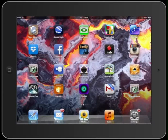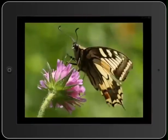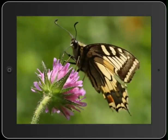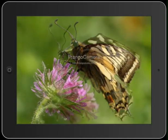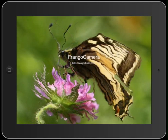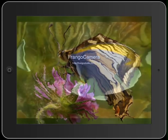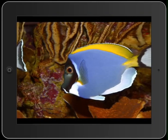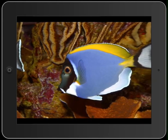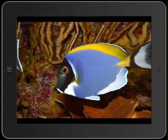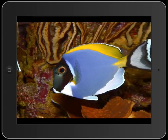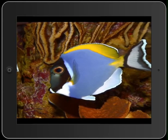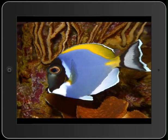Welcome to the Frango YouTube channel. Subscribers will get first view of the latest fractal animation effects available within Frango Camera for the iPad. With Frango Camera 2.0, you can animate a still image in some amazing fractal ways.